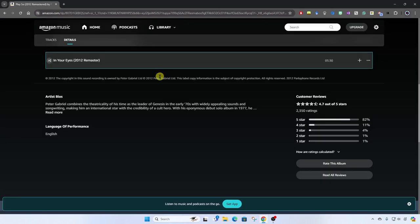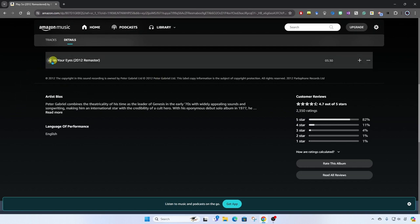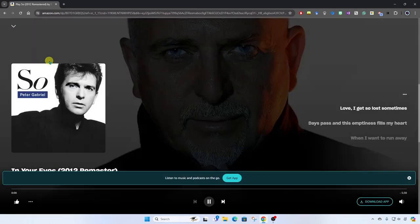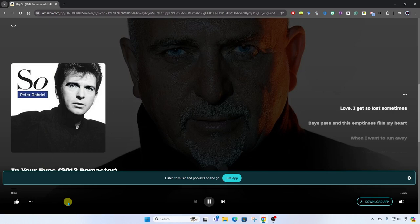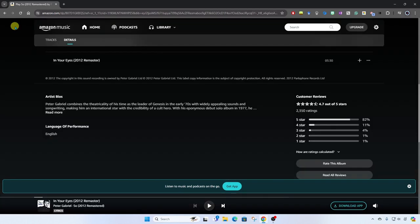And you'll notice here it's taken me to the online Amazon music player. And here I have an opportunity to play back the song and listen to it. Yep, that's the one I want. So now I'll go ahead and click here to hide that.